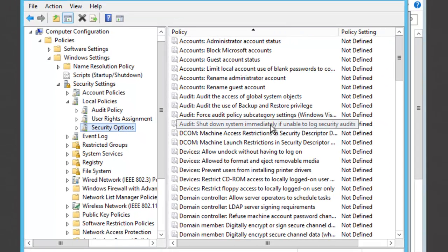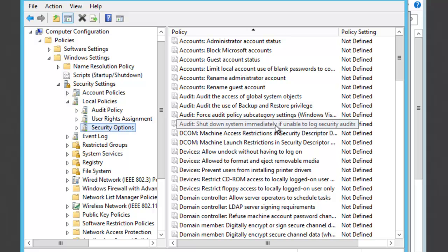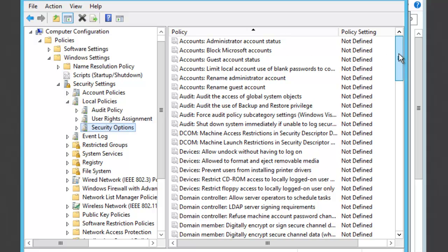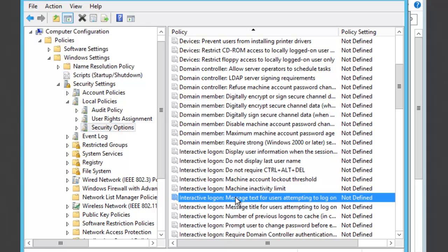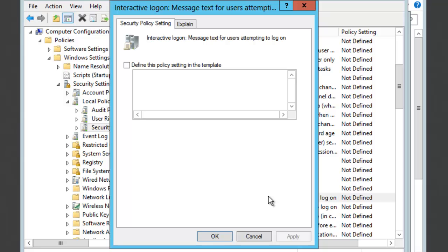Then on the right-hand side we're going to scroll down to where it says Interactive Logon. So we'll scroll down, and here you're going to see all the Interactive Logons. And what we're going to do is choose the Interactive Logon Message Text for User Attempting to Logon. So we're going to just double click on that.